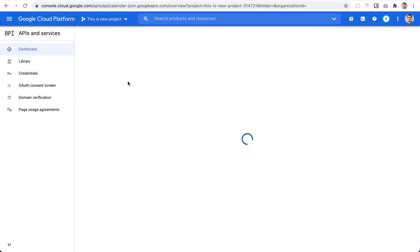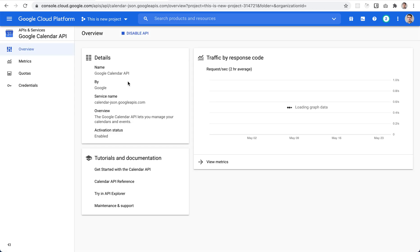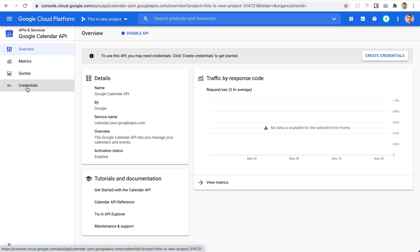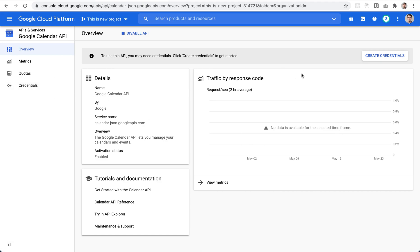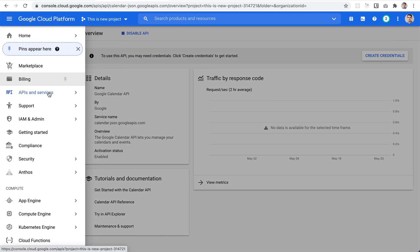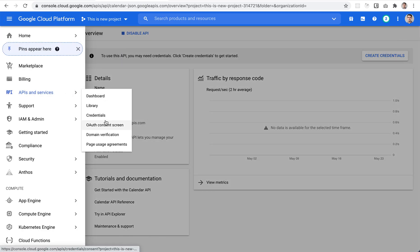Once that is done, you'll see the traffic is still non-existing at the moment, but the next step is to create credentials. You can do it from here, click the button, or go back and open the credentials screen.